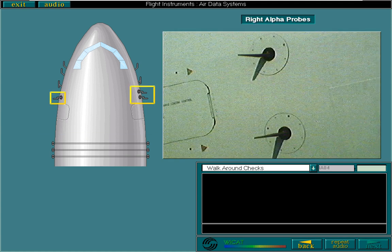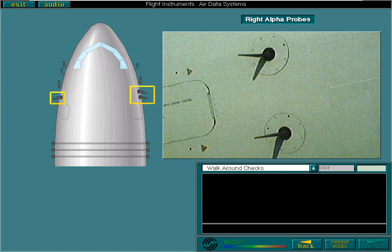One alpha probe is located on the left forward fuselage and two on the right forward fuselage. These provide angle of attack, alpha, to the captain's air data system, the first officer's air data system, and to the flight augmentation computers. You must check that the probes are in good condition.